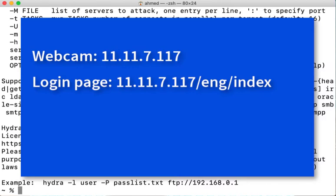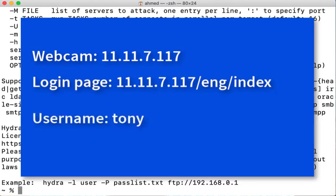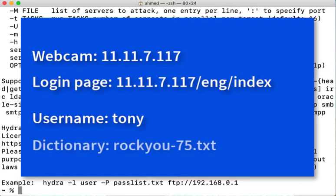We also know that a valid username on this webcam is Tony and we have a dictionary file called rockyou75 which has all possible passwords. A link to the dictionary file is also available in the description section below.